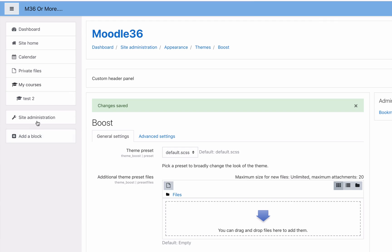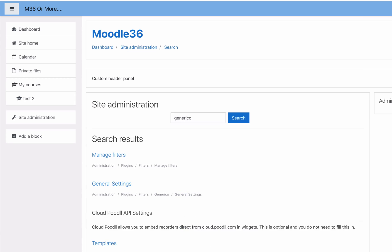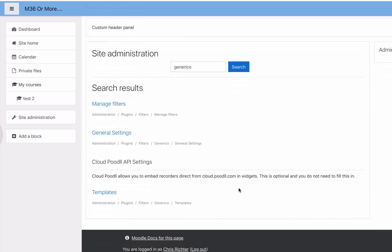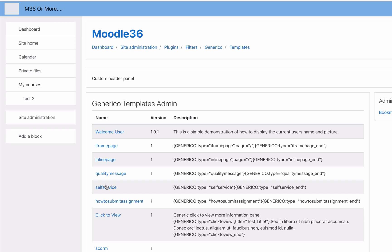Let's go and have a look at what we can do with it. If we log into Moodle as an administrator, go to site admin, search for Generico or you can go to the templates. I searched Generico and we've got Generico templates, so let's go into the templates.